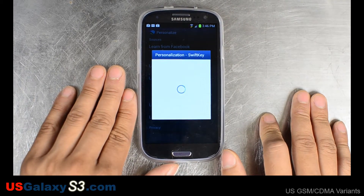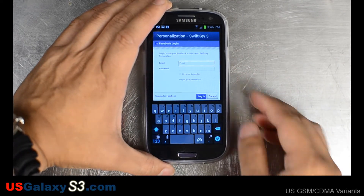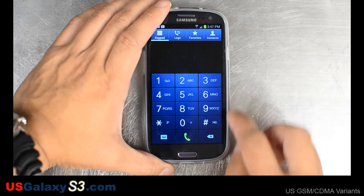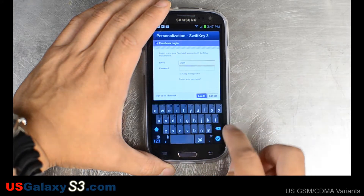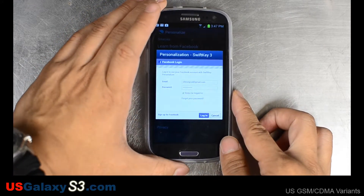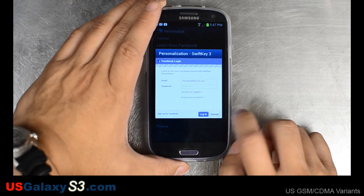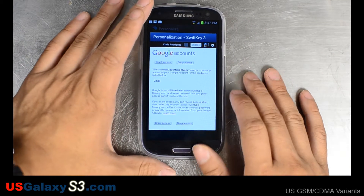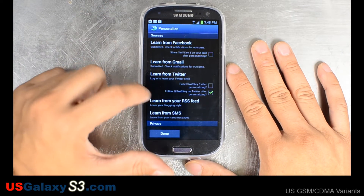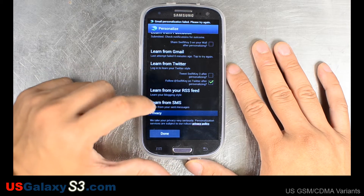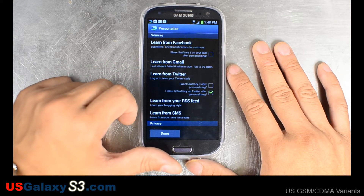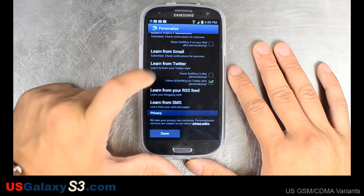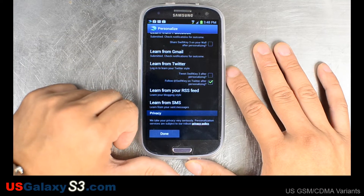I'm going to go ahead and learn from Facebook. One nice feature is that you can minimize the keyboard by swiping down instead of using the back button. If you type something incorrectly, you can swipe back and it'll delete it. We can also learn from Gmail, Twitter, RSS feed, and from your SMS — though we don't have any SMS on the device right now.